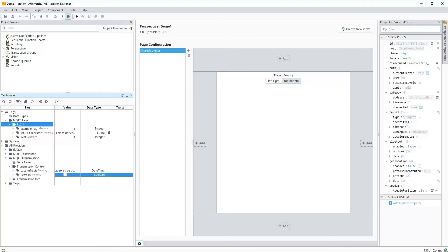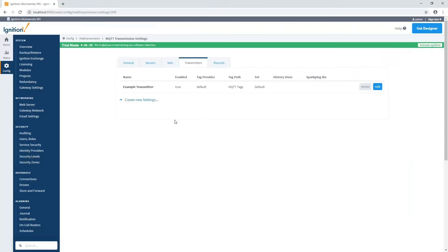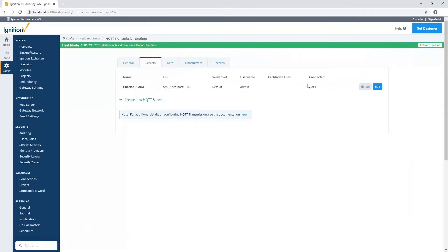We can always go back to the gateway interface to verify on the servers that we have one of one connected. So I have one transmitter and it is connected right now and publishing data. If I had zero of one, there would be some error we have to look into that issue. So at this point, I've got that transmitter working.